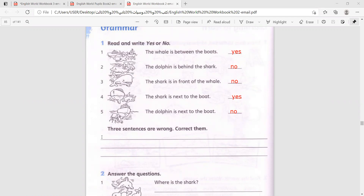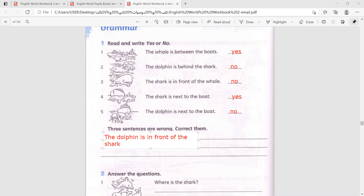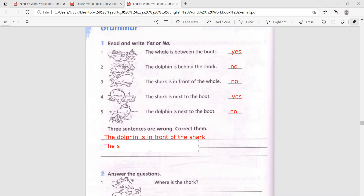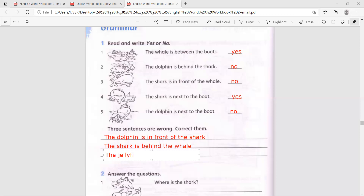Now let's correct the mistakes. Three sentences are wrong. Correct them. The first one: the dolphin is behind the shark - no, the dolphin is in front of the shark. The shark is in front of the whale - no, the shark is behind the whale. Finally, the dolphin is next to the boat - no, the jellyfish is next to the boat. Pause and copy. Have you finished? Wonderful!